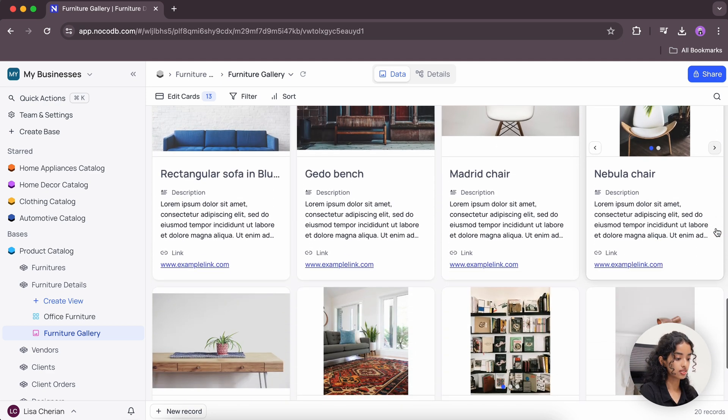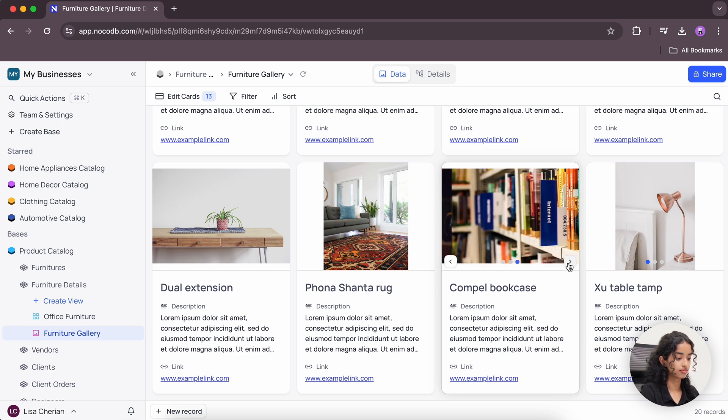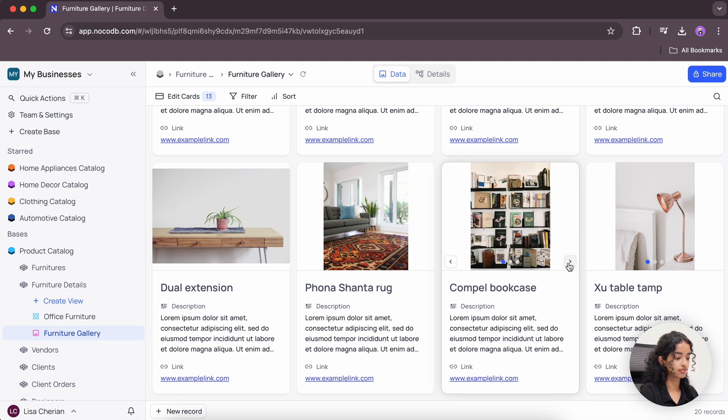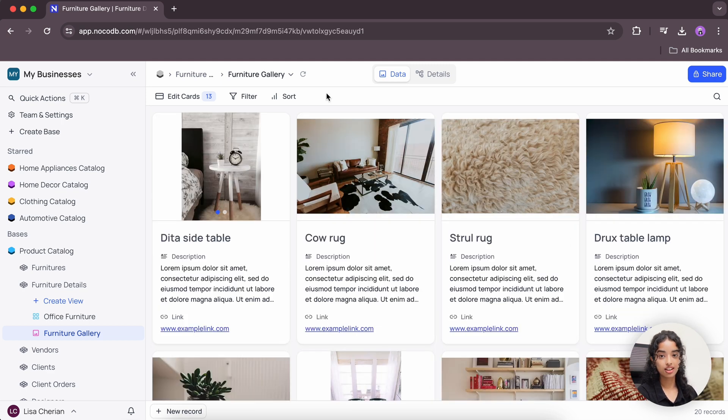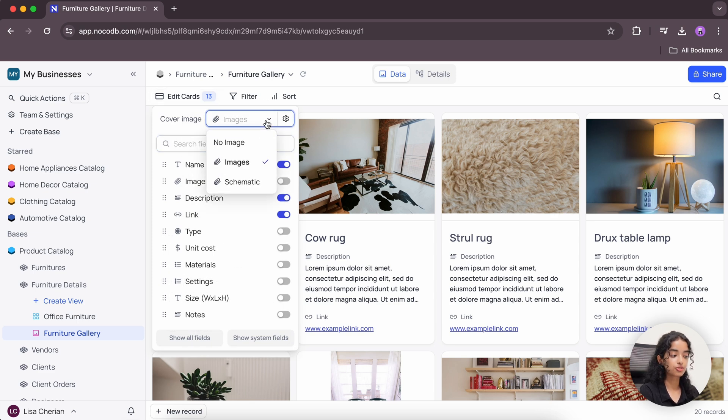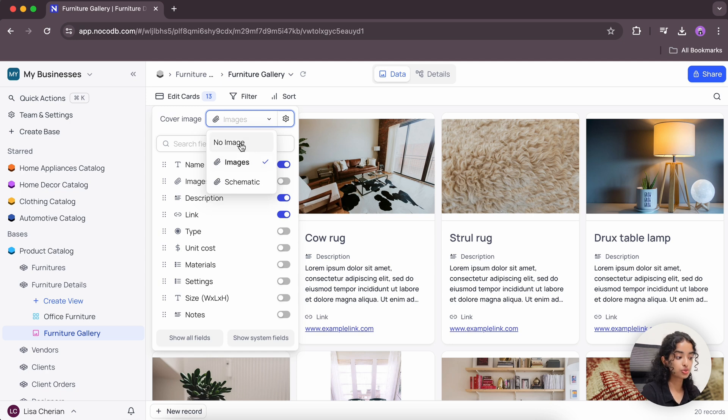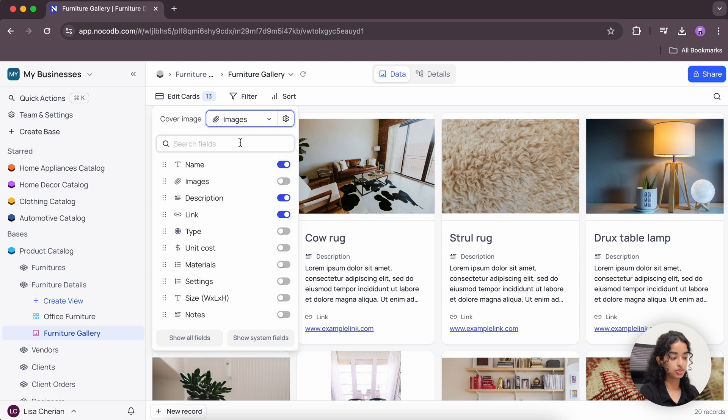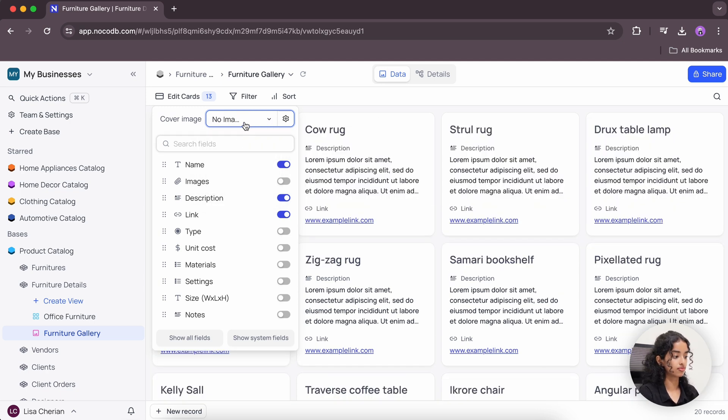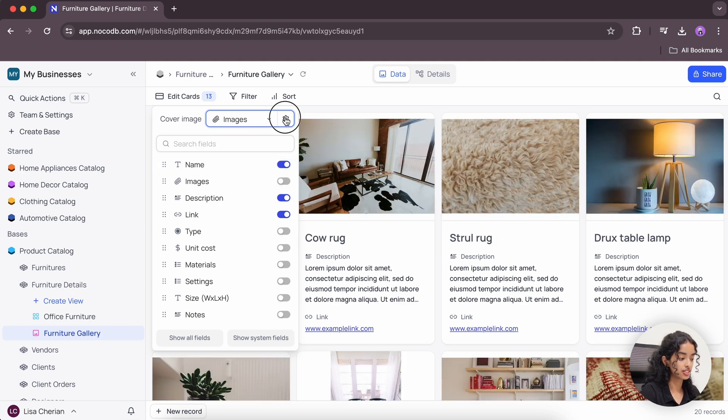Let's start with the toolbar operations. With the edit cards button, you can change the attachment field chosen for the cover image, or instead you can even choose to have no image as well. Let's change it back to images. And you also have the option to change the settings for the image to fit in the space provided or cover the area.